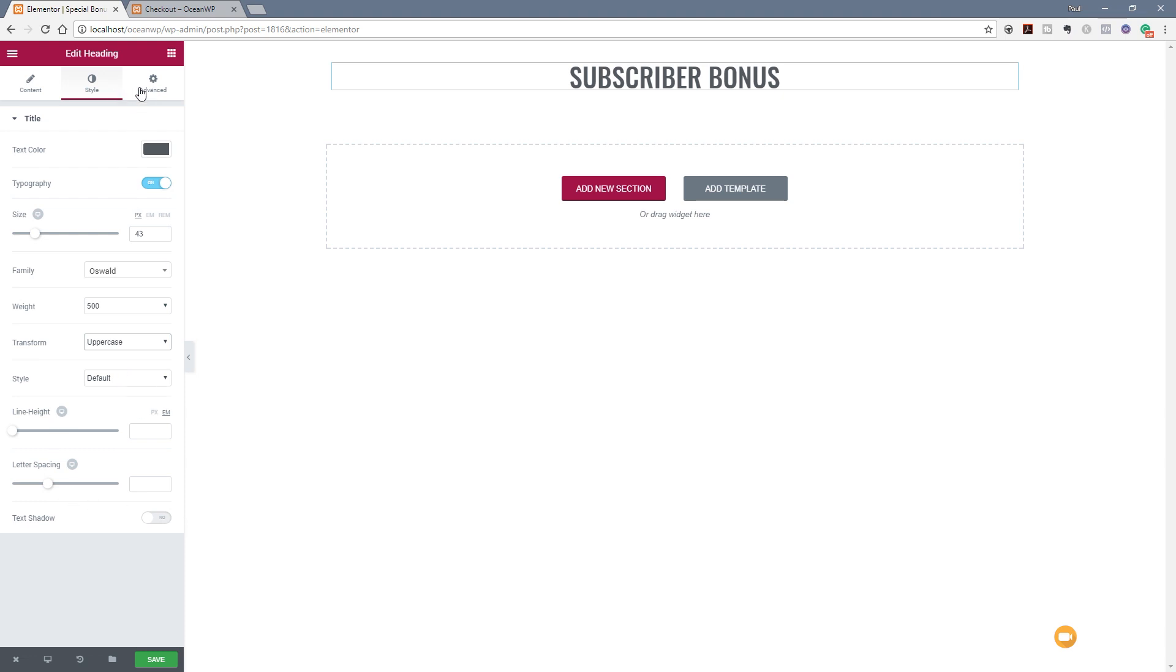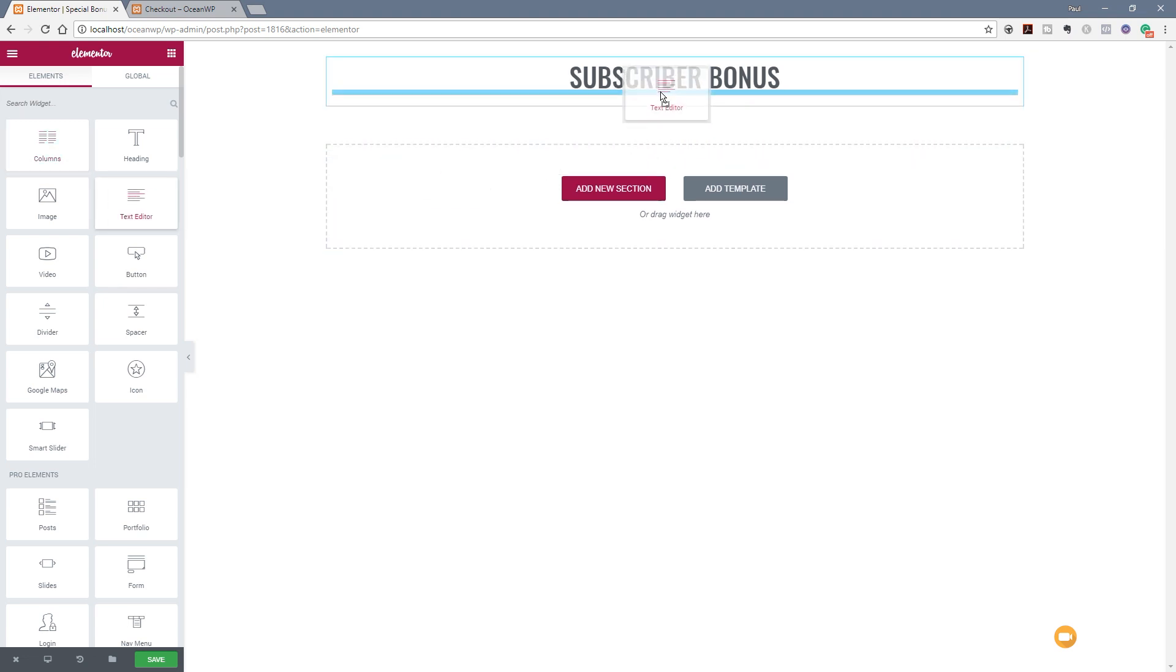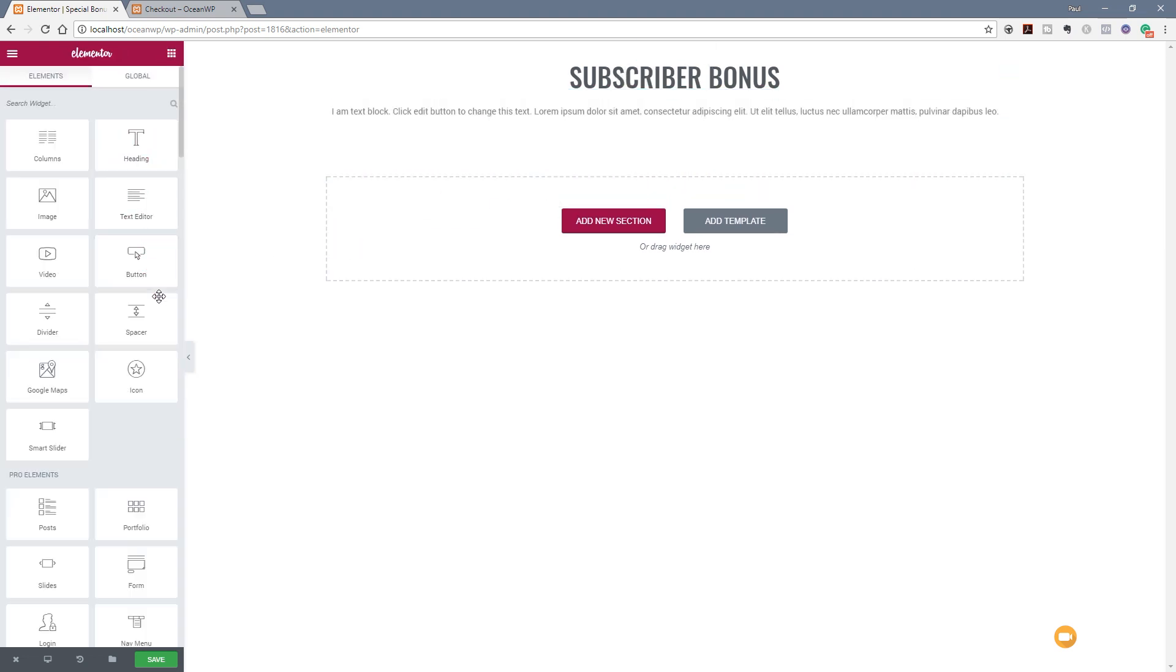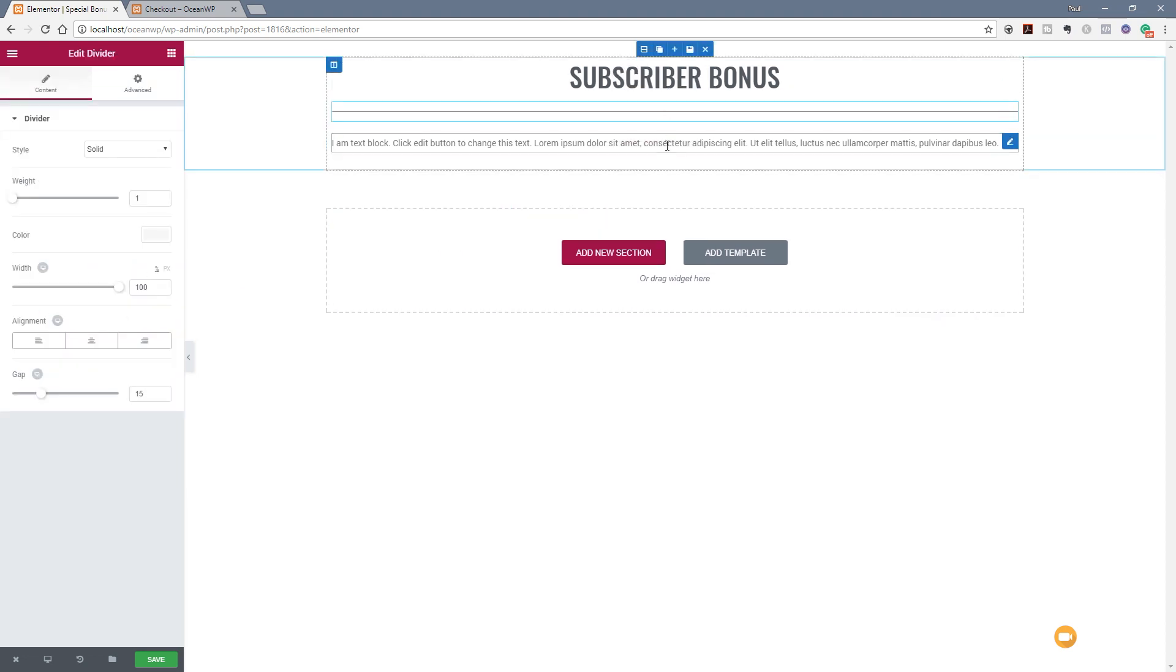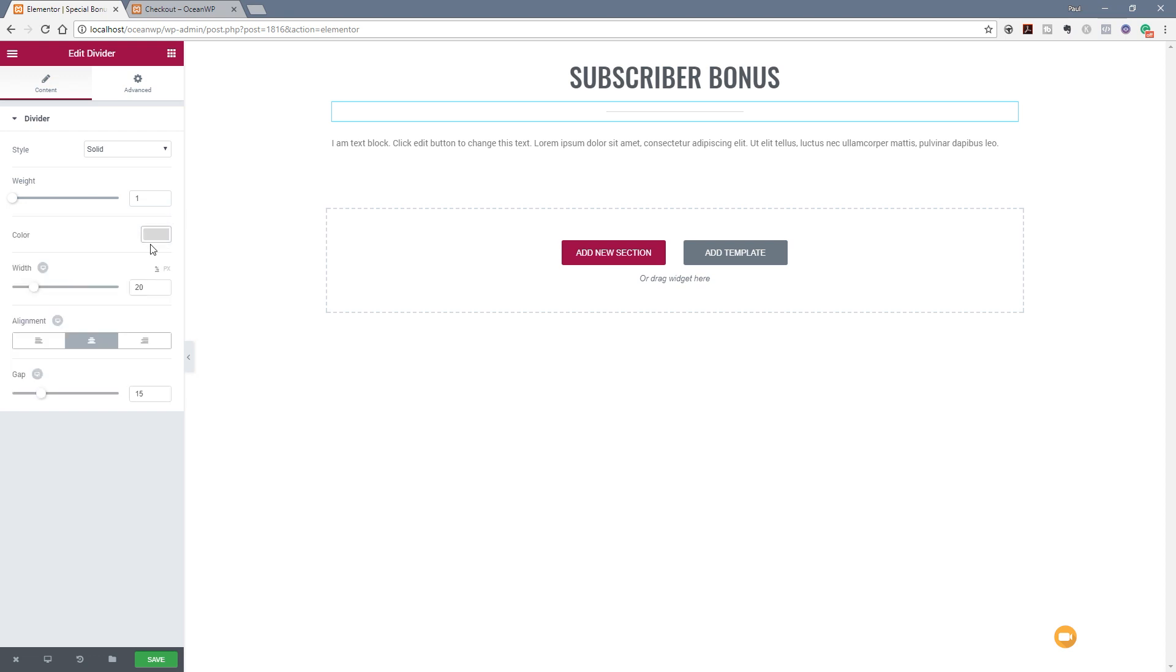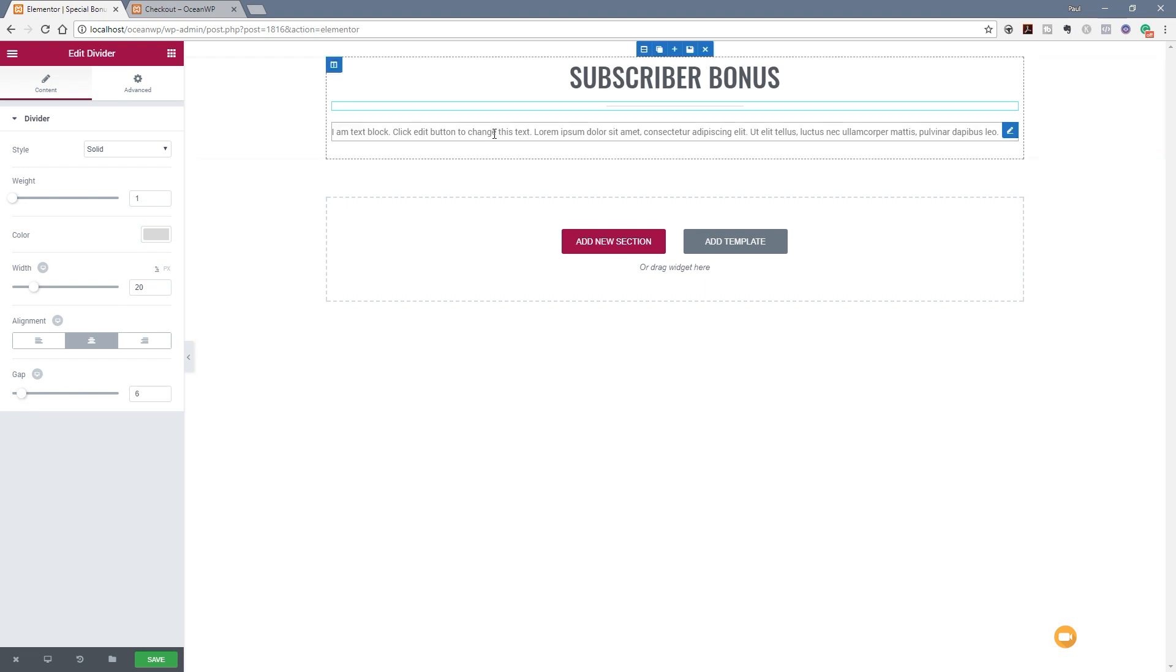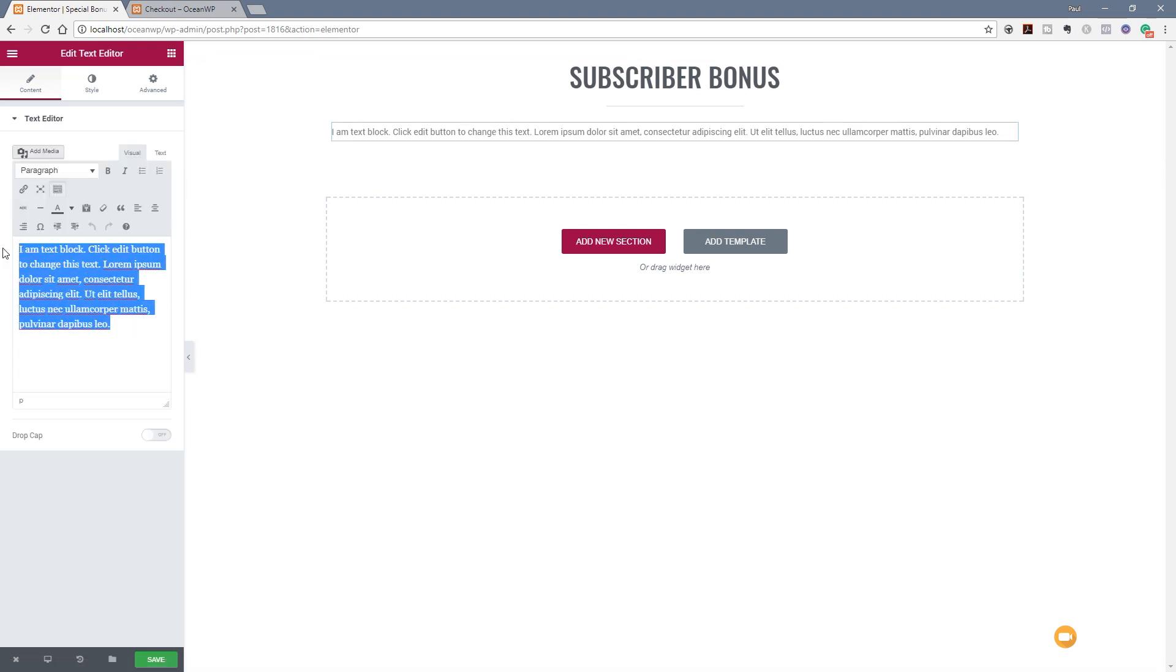Next thing we're going to do is specify some text in there, drop that in, and put a little divider line in there just so we've got something nice and creative. Let's style this the way we want - set that to centered, a nice light gray. Nothing I'm doing is particularly complex but it gives you a good idea of what kind of thing you can do. We can drop in a simple message.